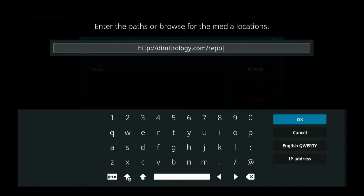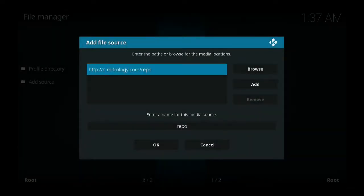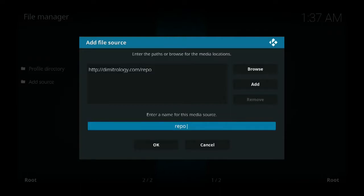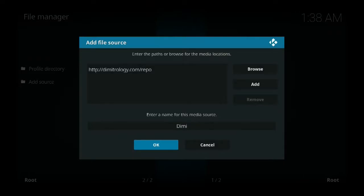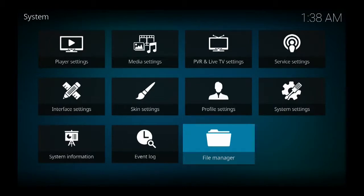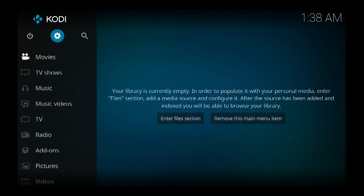Over slash repo. Hit OK. Leave it as repo or you can put it as Demi, D-I-M-I. Come down, hit OK.